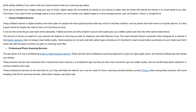The amount of money you spend on your scanner will depend on how long you plan on keeping it and what features it has. The most important thing to remember when shopping for a scanner is that higher resolution does not always mean better quality. Some scanners do not work well with certain types of photos, so it is important to read reviews before purchasing one and make sure that it works well with the types of photos you plan on scanning most often.